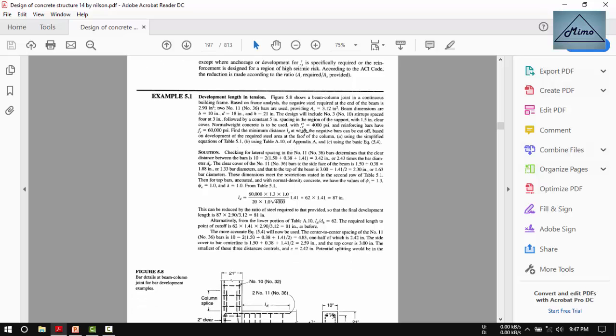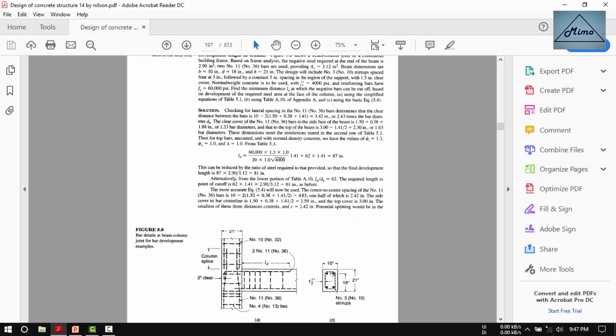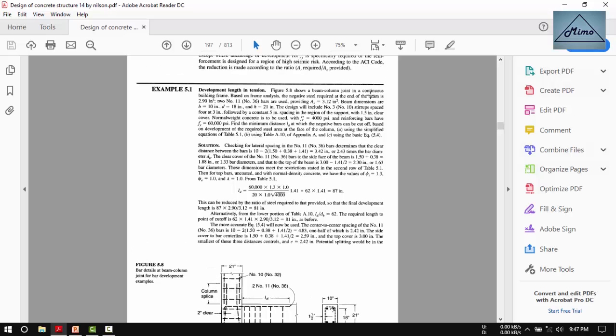Here is a question that shows a beam-column joint in a continuous building frame. Based on frame analysis, the negative steel required at the end of the beam is 2.9 square inches. The number of bars is even, meaning the diameter of the bar will be number 8 or 36 millimeter bars are used.